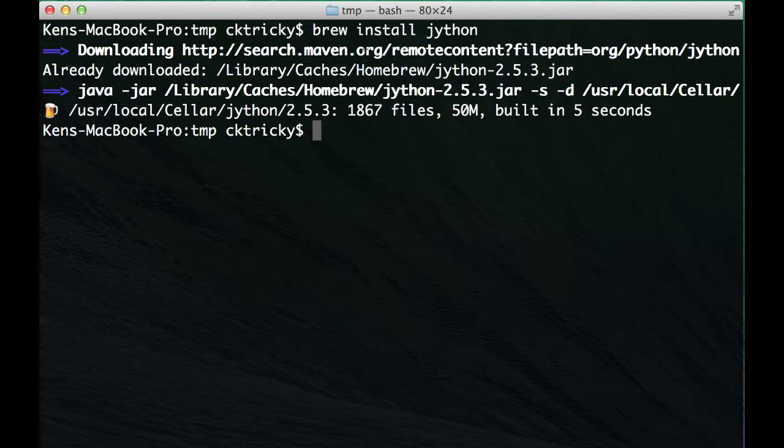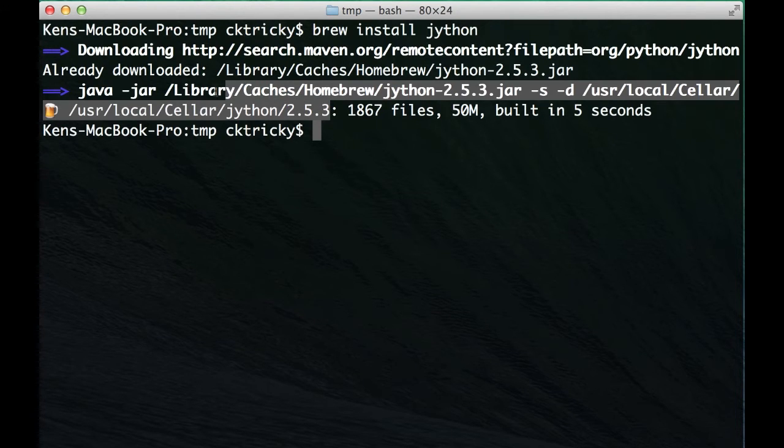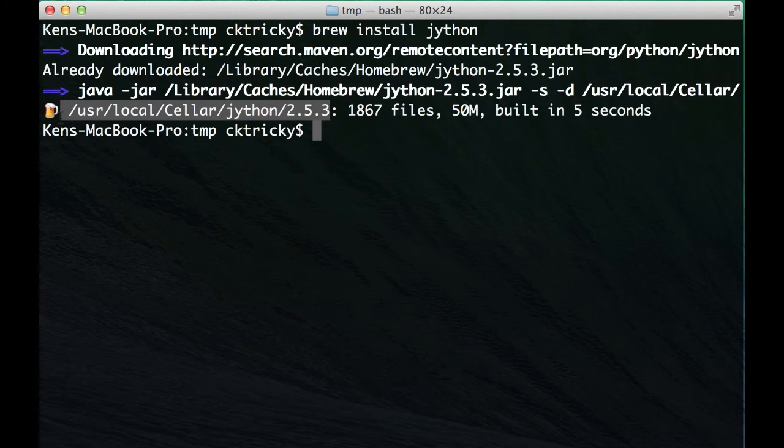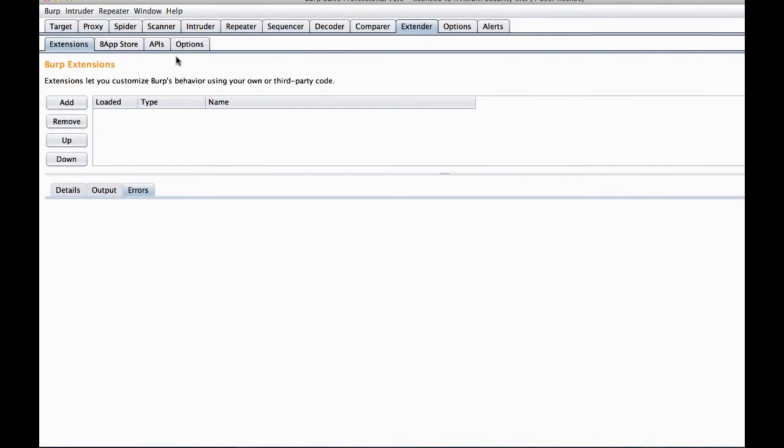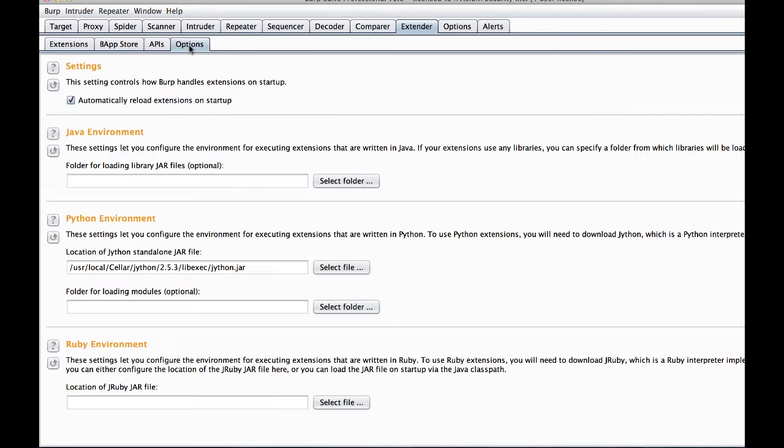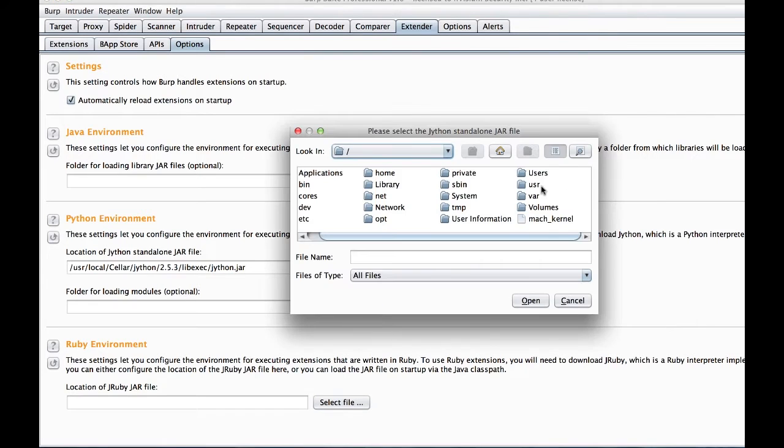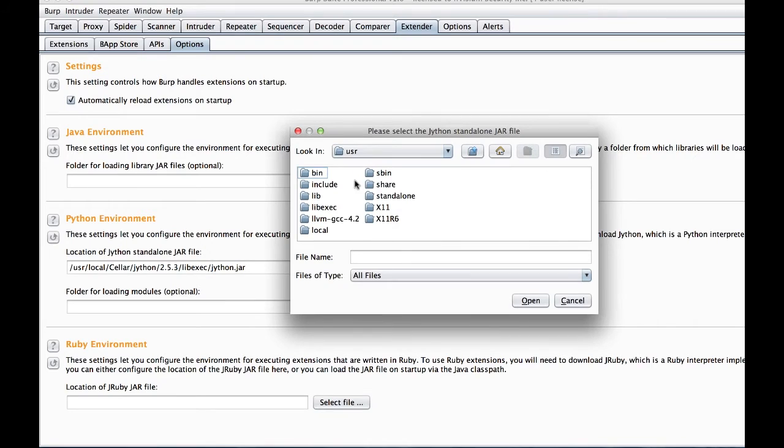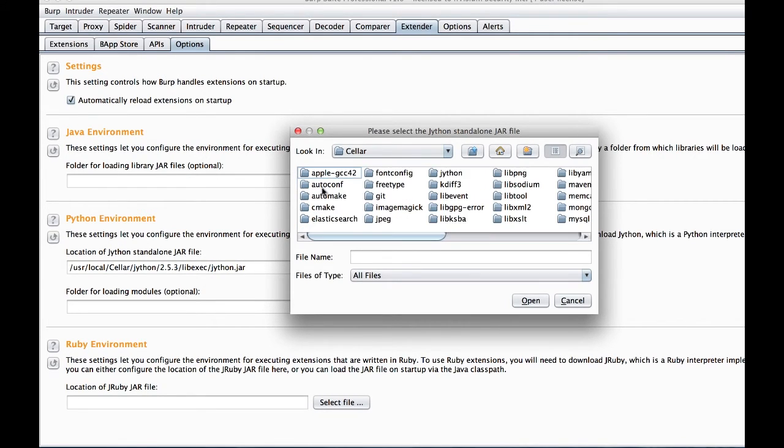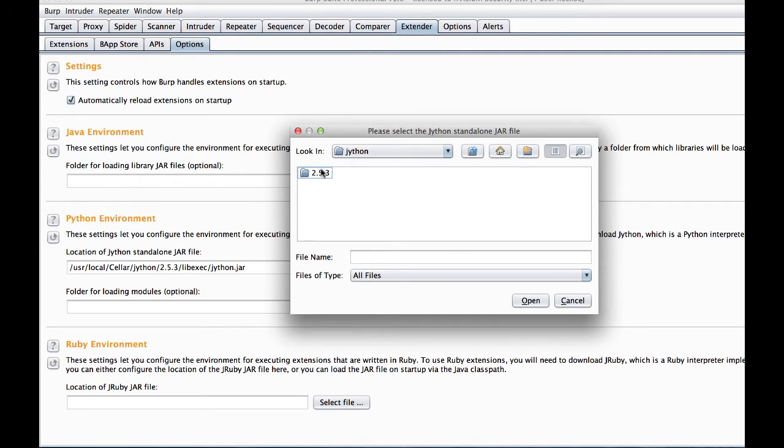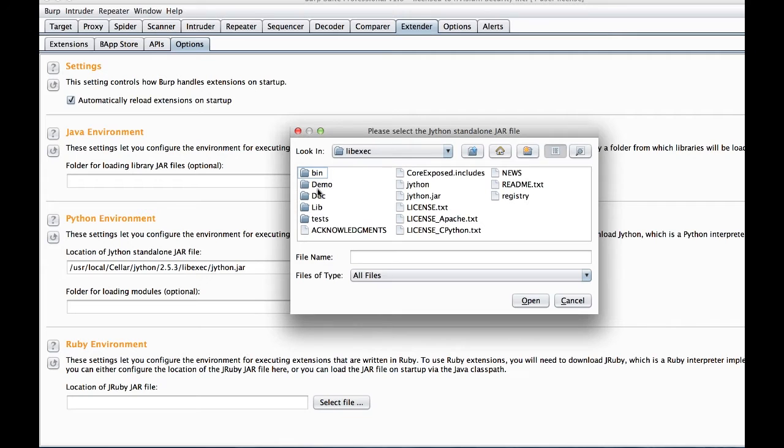The Jython.jar file is installed under the user local seller Jython lib exec folder. And we need to provide Burp with the location of that Jython.jar file. This allows us to write Jython code and have Burp translate that to its native Java form. This will allow us to interact with Burp's API.